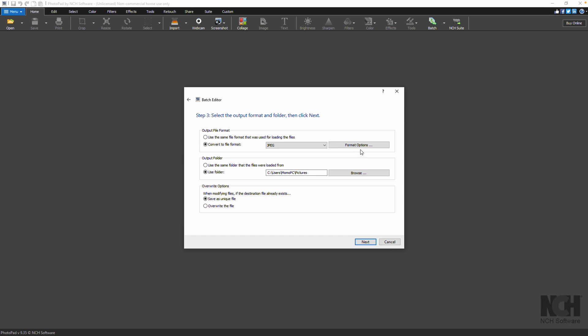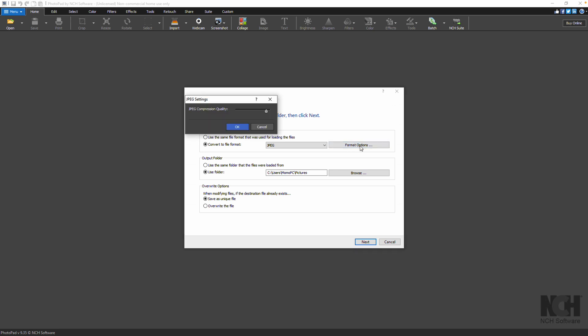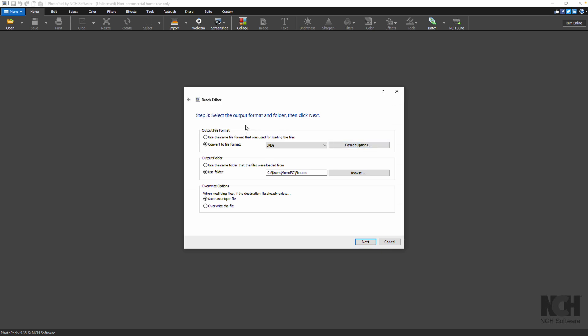If you want to convert the files to one format, select Convert to File Format. Click the Format Options button to adjust the settings of the output format.